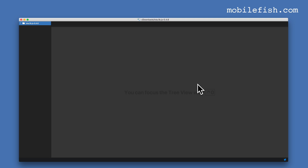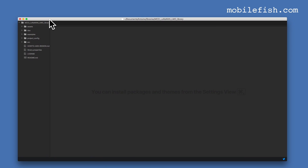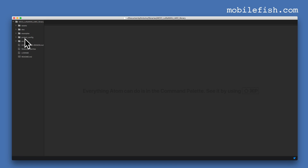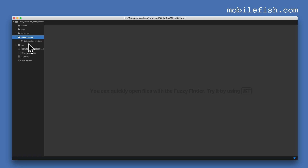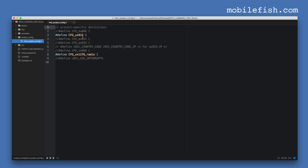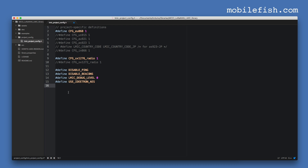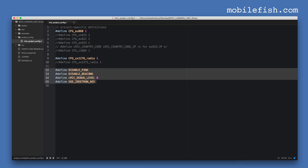Open the folder, then open the project config folder. Here is a file called lmic_project_config.h. I'm replacing the content of this file with my settings. Make changes according to your situation. I live in the Netherlands so I have to use this setting, and I'm using the SX1276 transceiver module. If you use an Arduino Uno, you must use these settings.